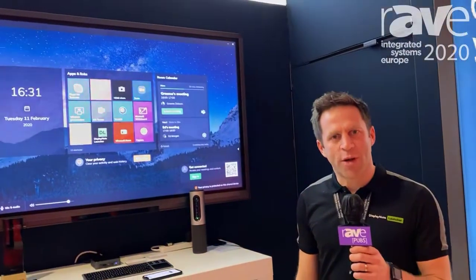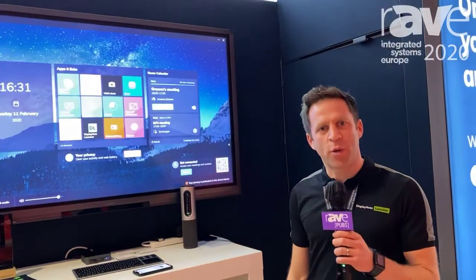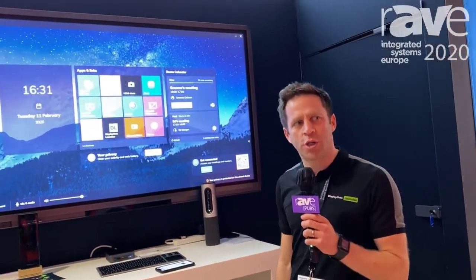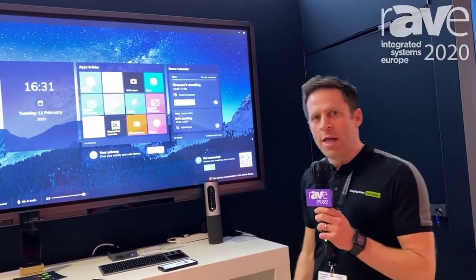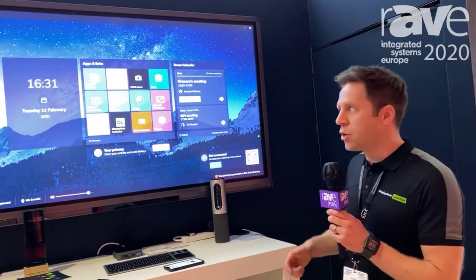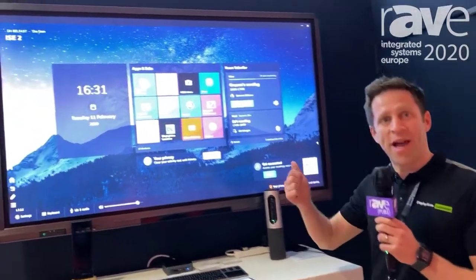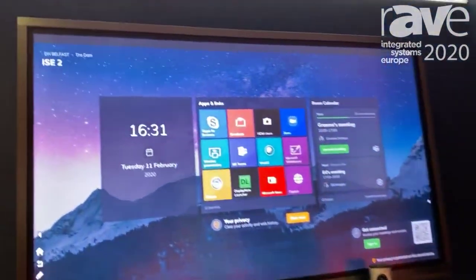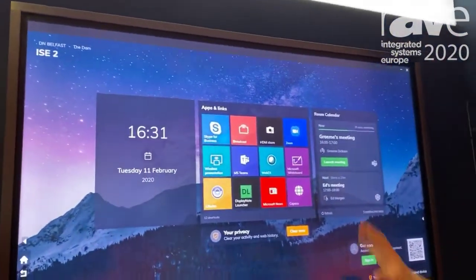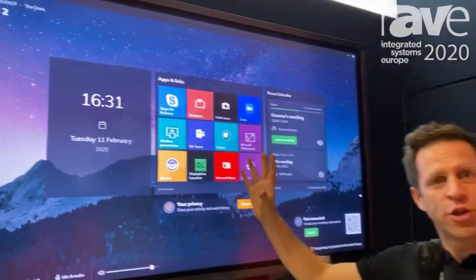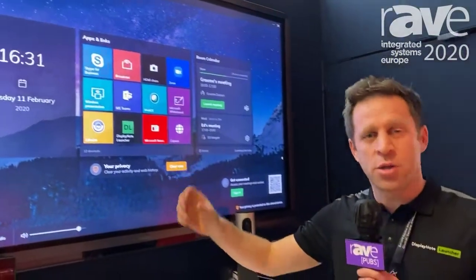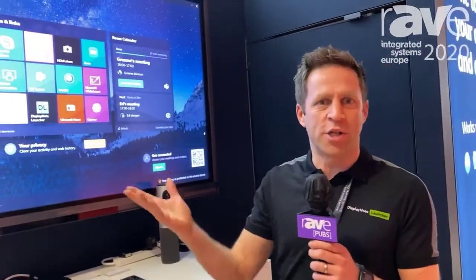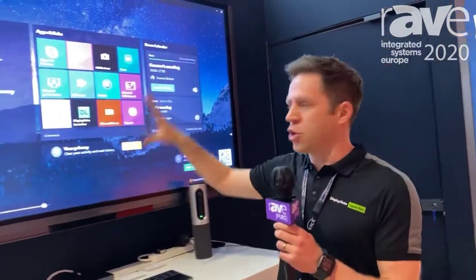Hi, my name is Ed Morgan from DisplayNote. I'm here introducing our new Launcher software. Launcher allows one-tap access to your calls, your apps, and your calendars — bringing together all of the tools that you already use and just making it really easy to launch them.